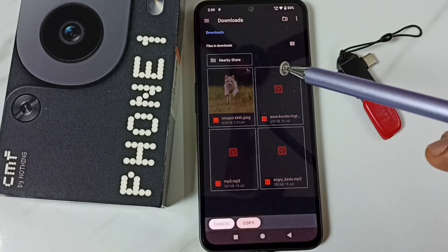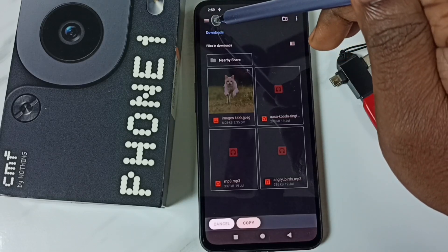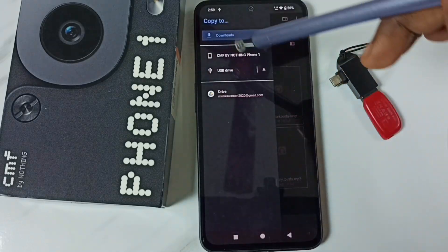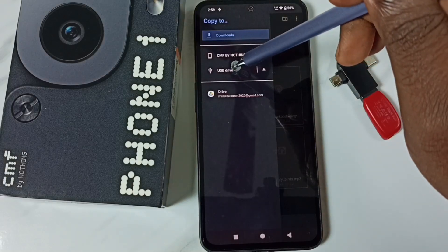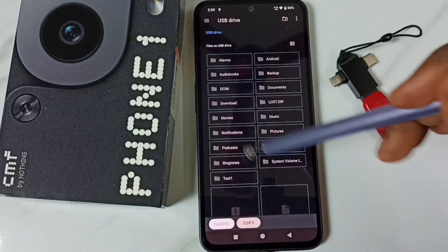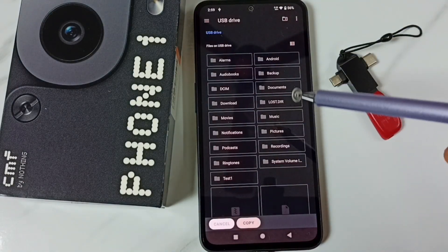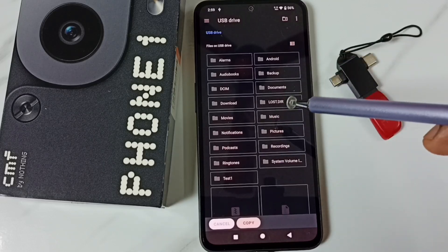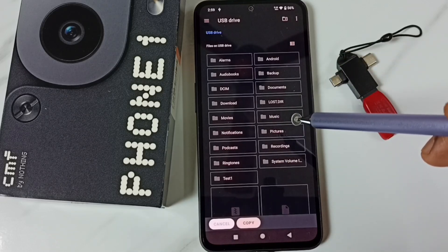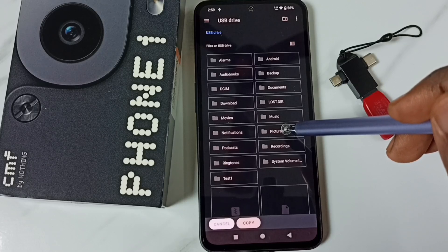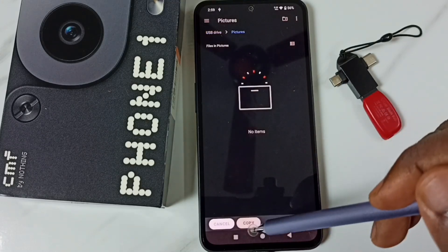Next I am going to paste it. Tap on the three lines in the top left corner again, and this time select USB drive. Now we are seeing the folders inside the USB flash drive. Go into the pictures folder and tap on copy to paste that image there.